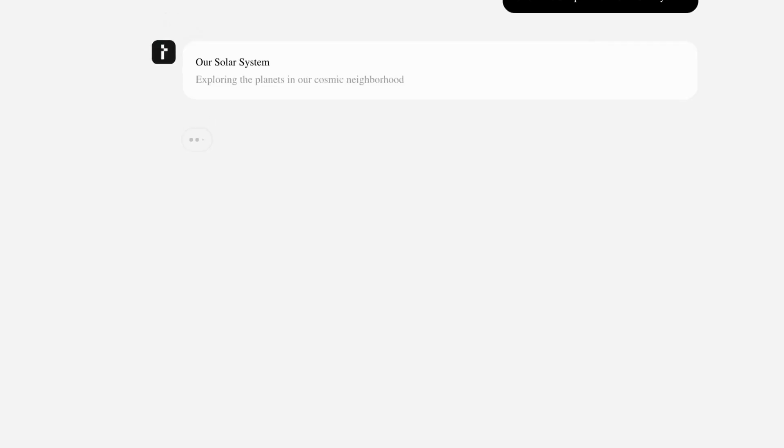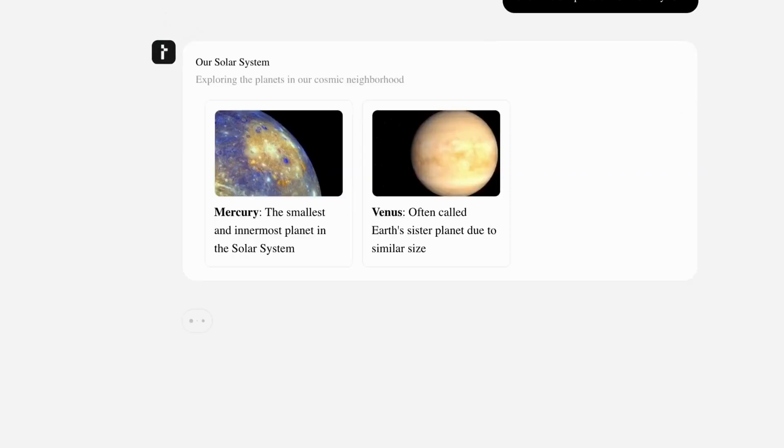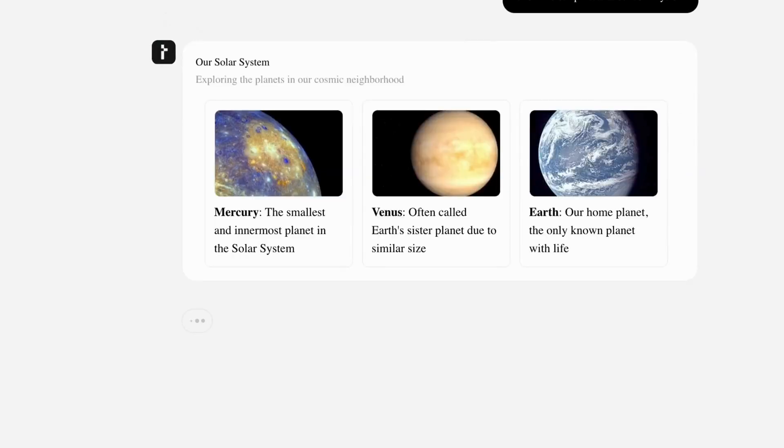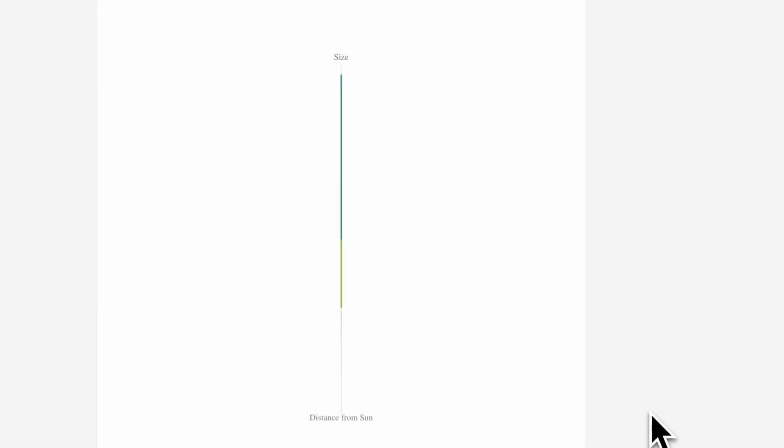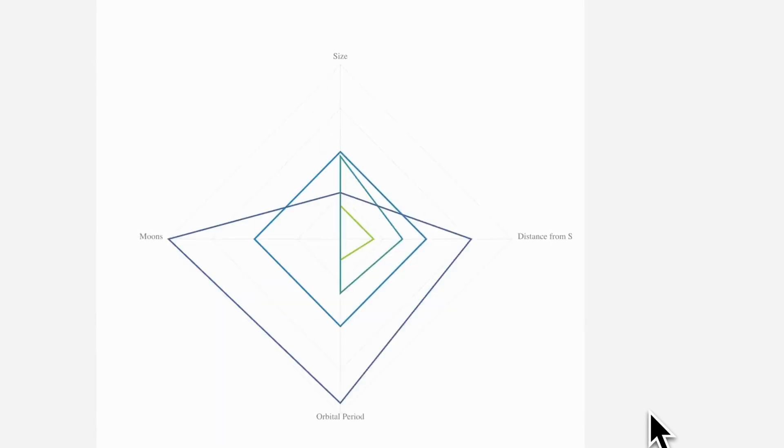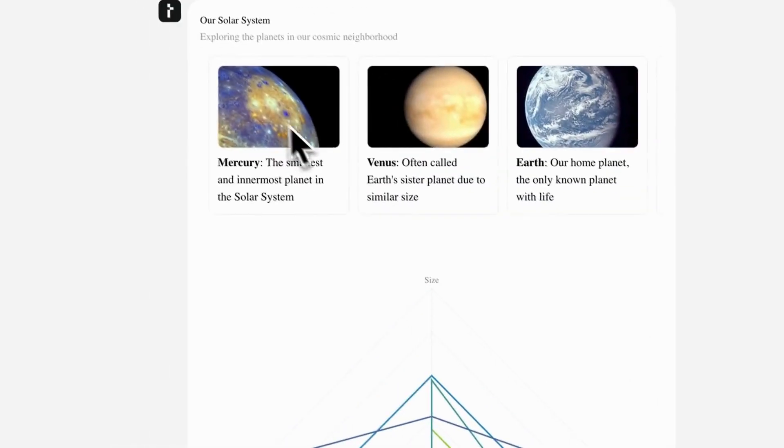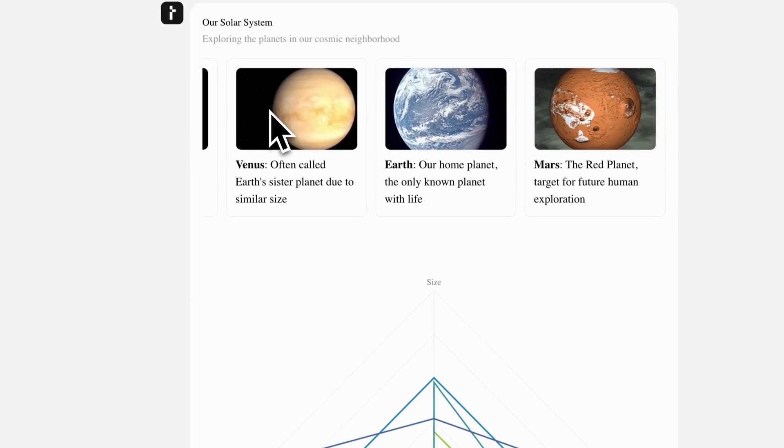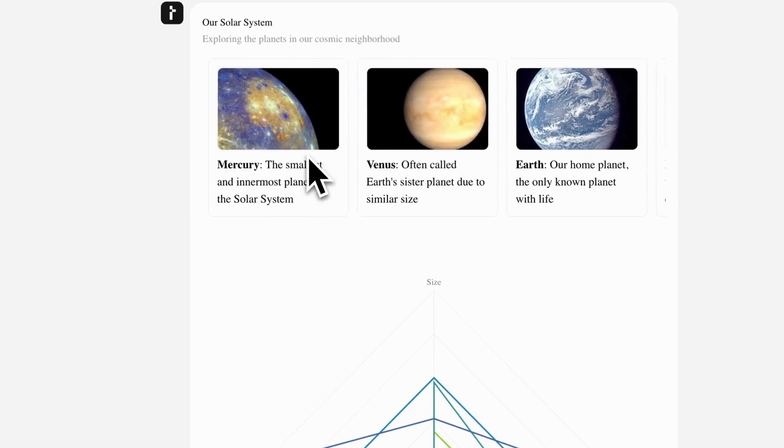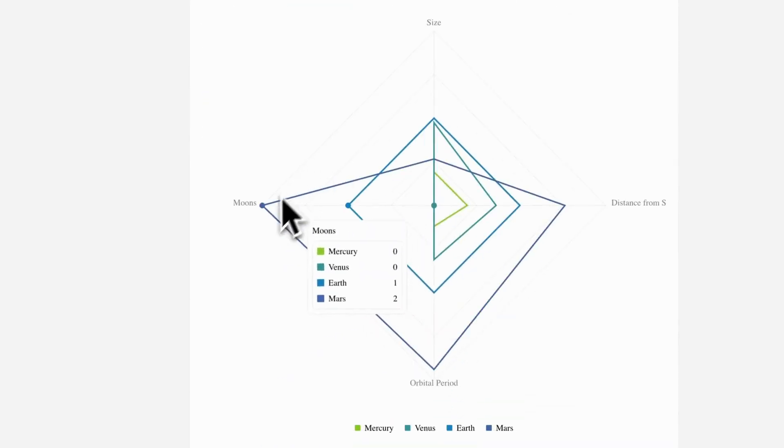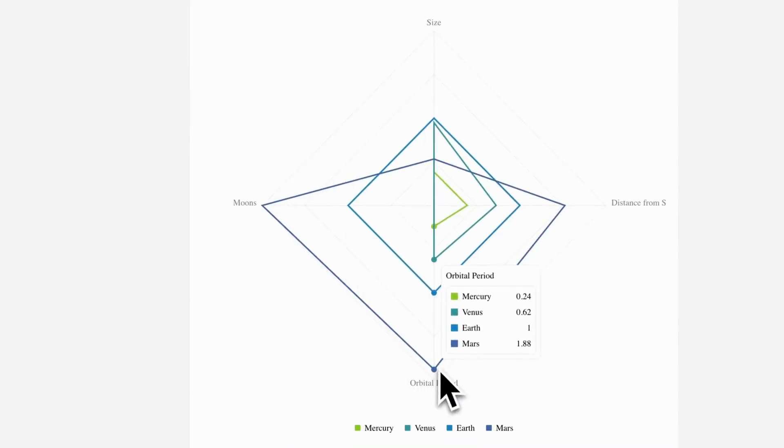Here I asked for a card carousel of the planets, a radar chart comparing each in several factors and an area chart of the amount of money it would take to get there. Now we would get consistent UI just by updating the system prompt.